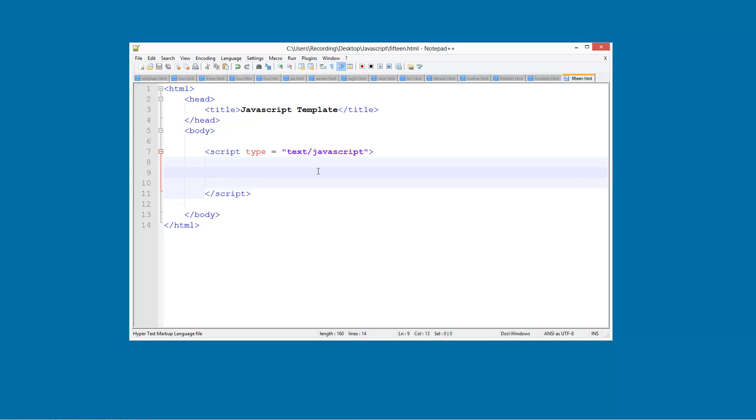So welcome to another JavaScript tutorial. In this tutorial we're going to be looking at how to have complex conditions. So what this is is when we have more than one condition that needs to be true before we do something.